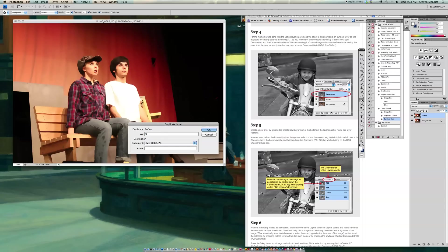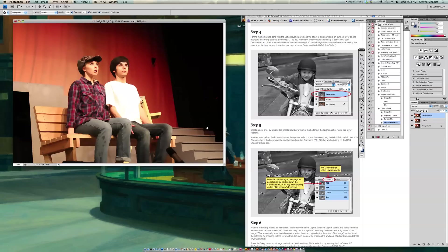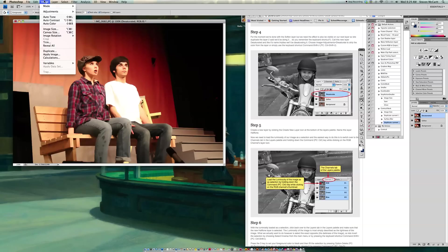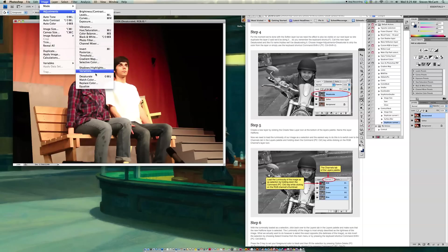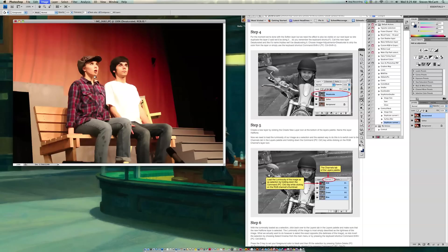Now Desaturated means that you're going to take all the color out of it. OK. Desaturated. And I'm going to say OK. It says now we're going to choose Image Adjustments and Desaturate to strip the color. So you go up to Image Adjustments. And down here is Desaturate. So that takes all the color out of the picture.